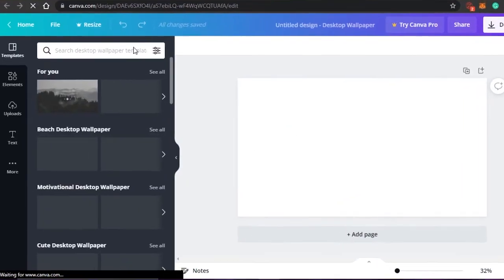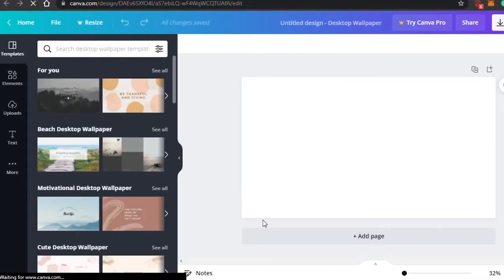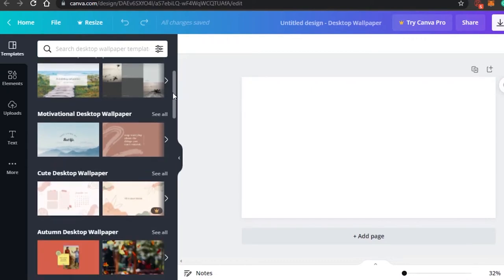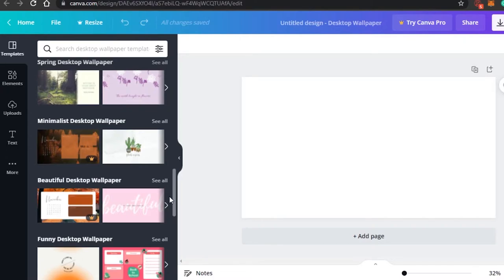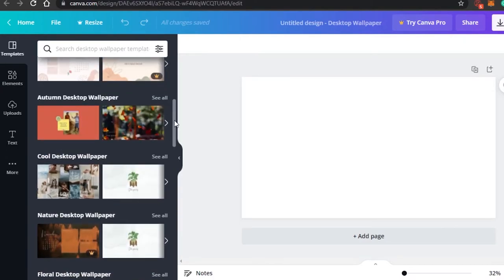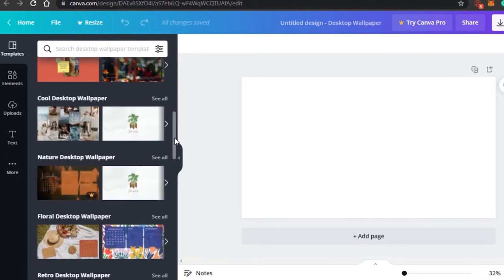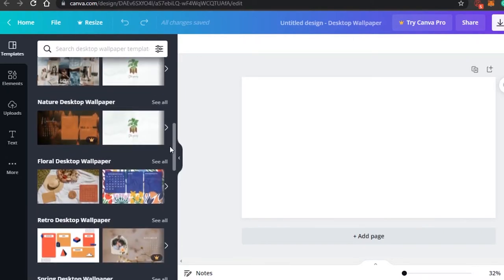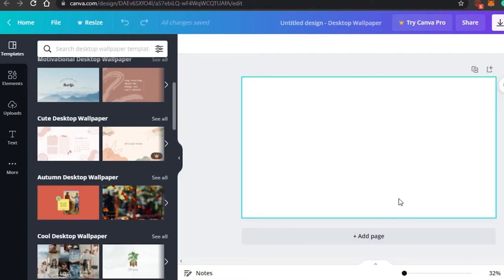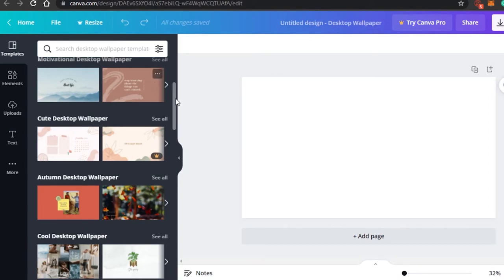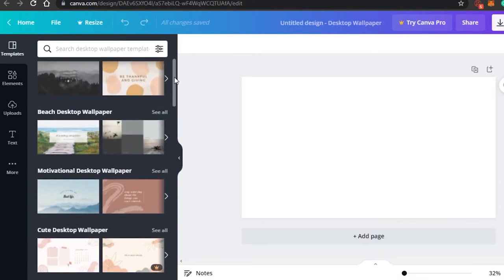Now this is what the page looks like. You can select from templates already created by Canva — there are many free templates available. The ones that are not free will show a crown or Pro icon and you cannot use them. But for now I'm not going to use a template; I'm going to create from scratch.